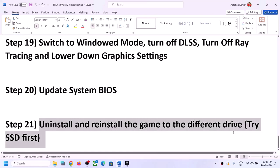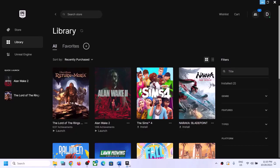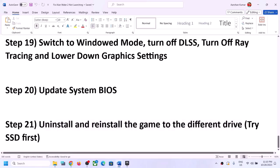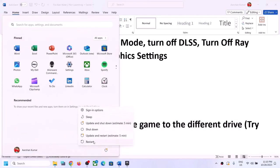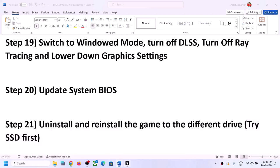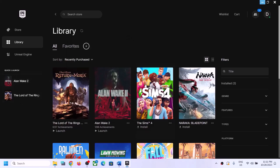The last step is to uninstall and reinstall the game to a different drive. After uninstalling, go to the game installation folder and delete the remaining game folder. Restart your computer, then reinstall the game to a different drive. If you have an SSD, try installing the game there — preferably the C drive if it is an SSD. One of the steps shown in this video should help you get the game running. Thank you for watching — please like and subscribe.